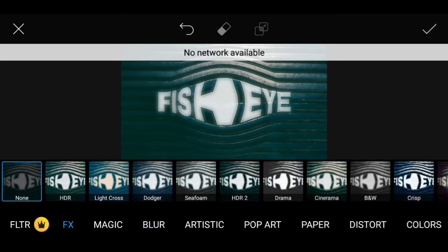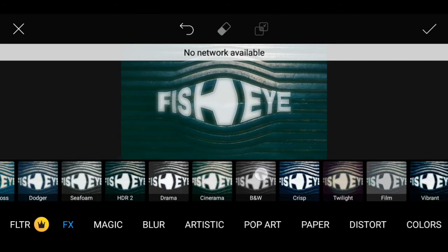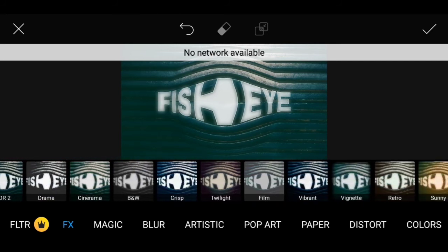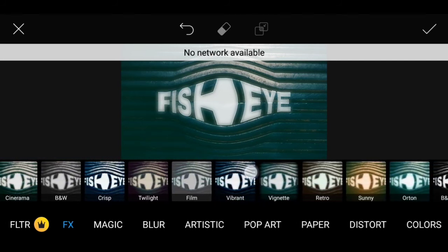Then go to FX. Select the Vignette filter. Set the size to 100 and make sure you apply Fade.